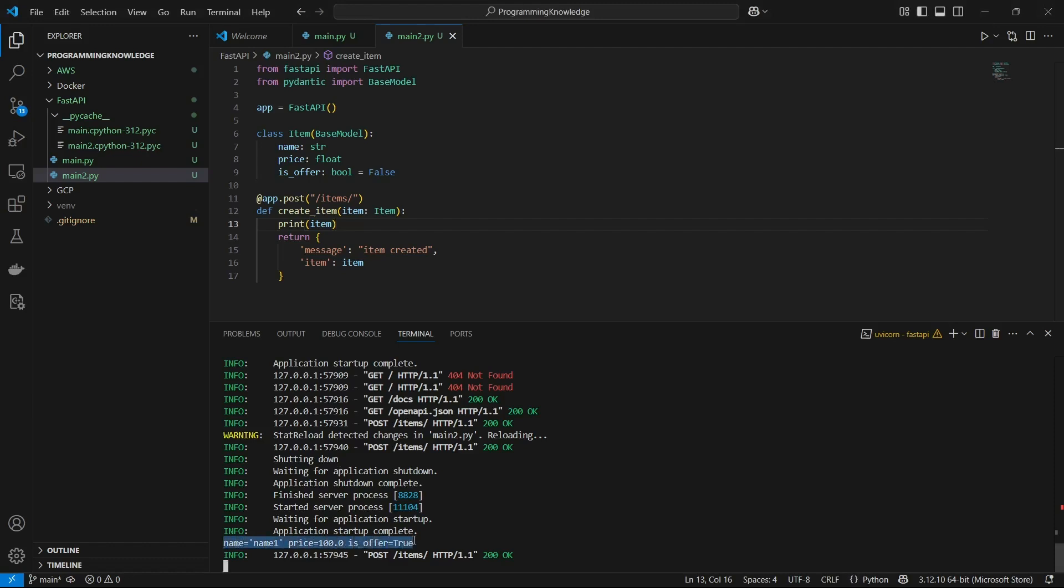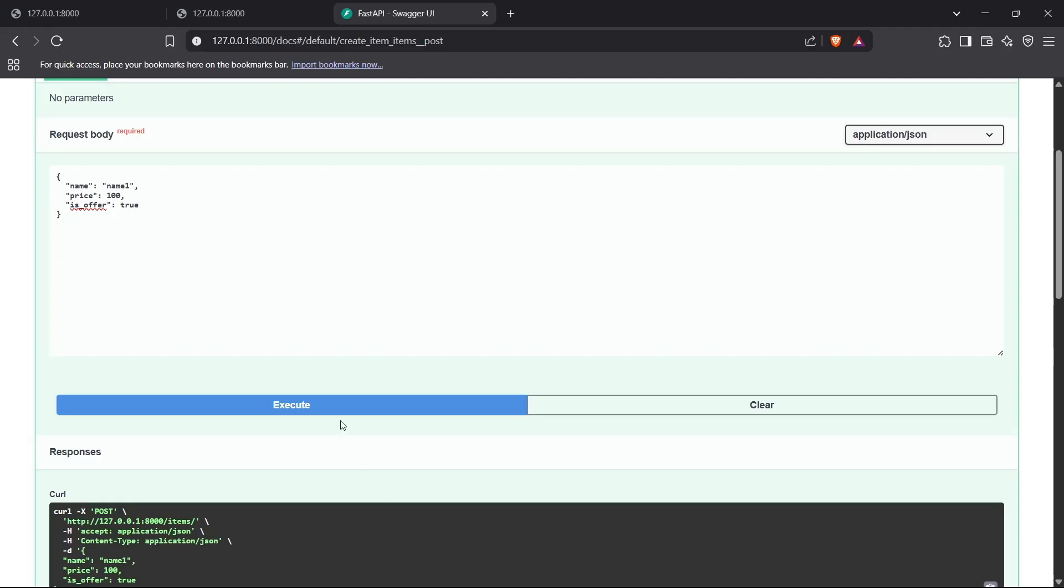That's how you can use Pydantic models to hit POST requests. This eases the process for FastAPI to compare and validate the item objects.